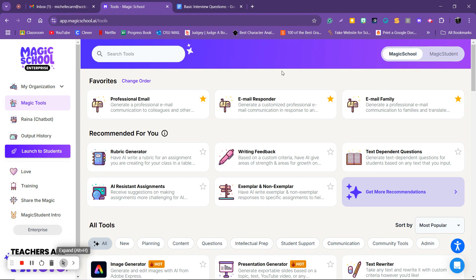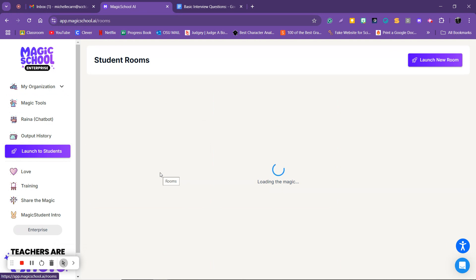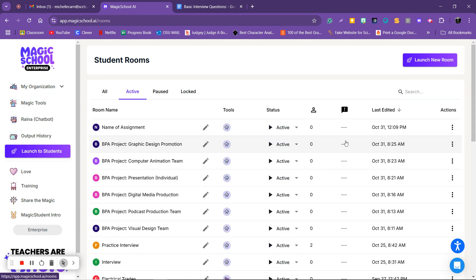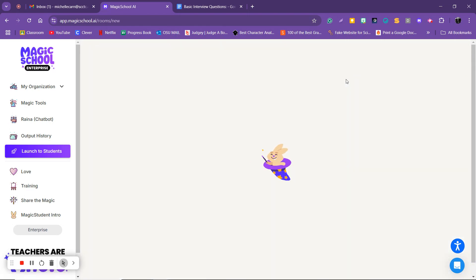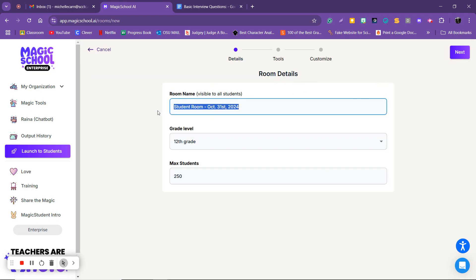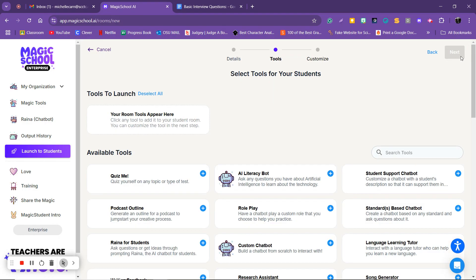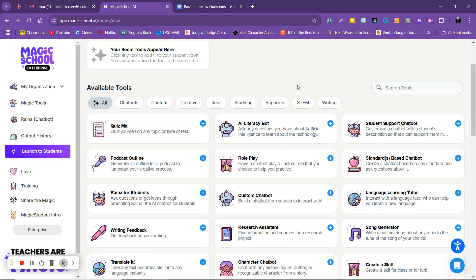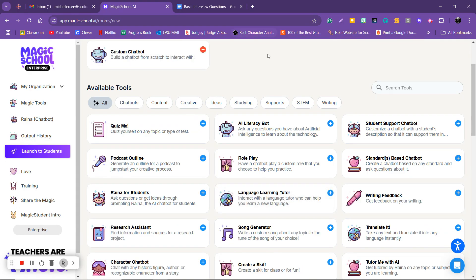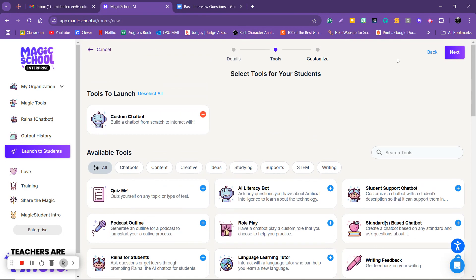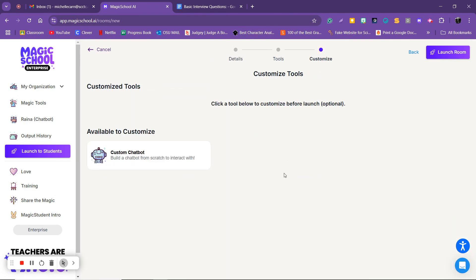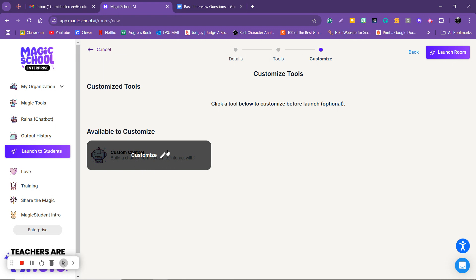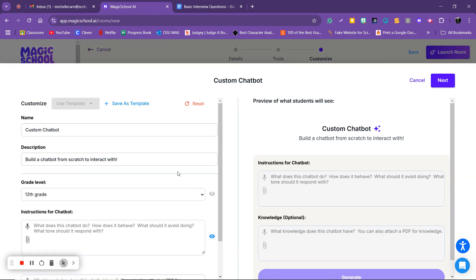So what we're going to do, I'm already logged into MagicSchool. I'm going to click launch to students and then I'm going to go ahead and click launch new room. I'm going to name this something, I'm just going to call it basic interview. I'm going to click next, then I'm going to scroll down and find my custom chatbot and click add.